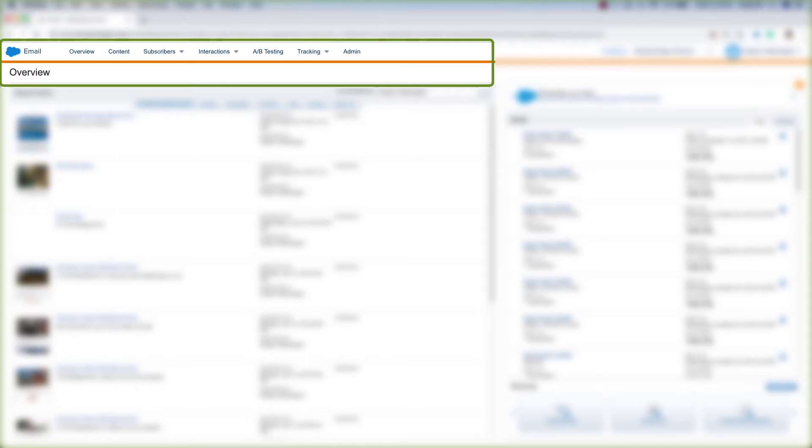So now that we know how to create a data extension in Email Studio and in Contact Builder, let's actually create a standard data extension.